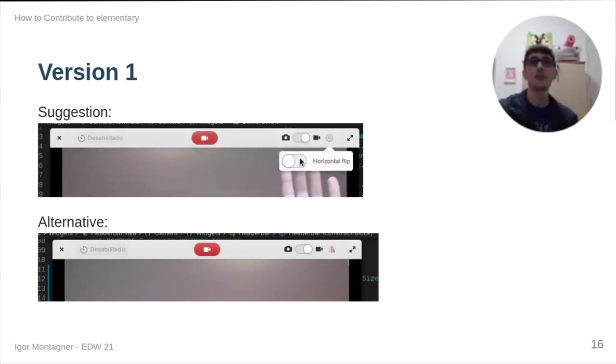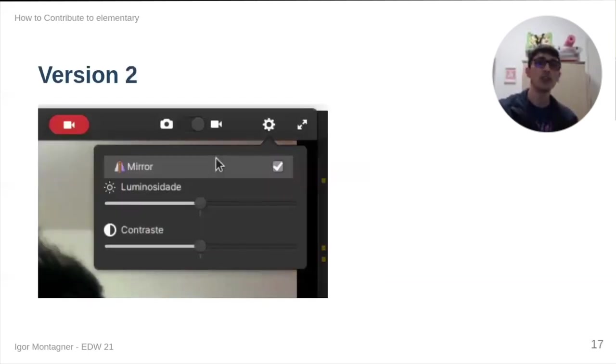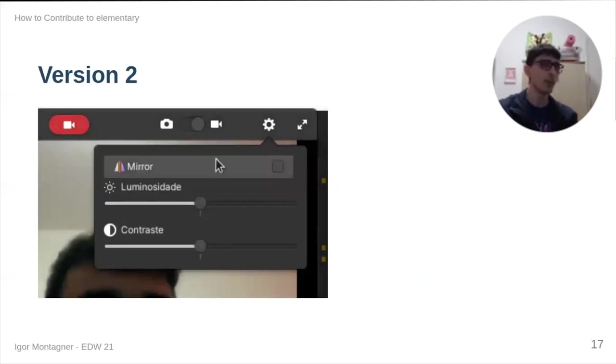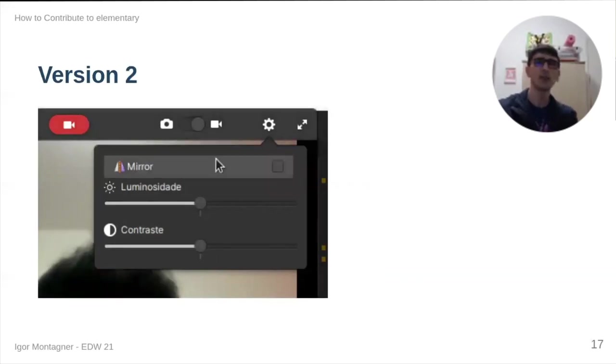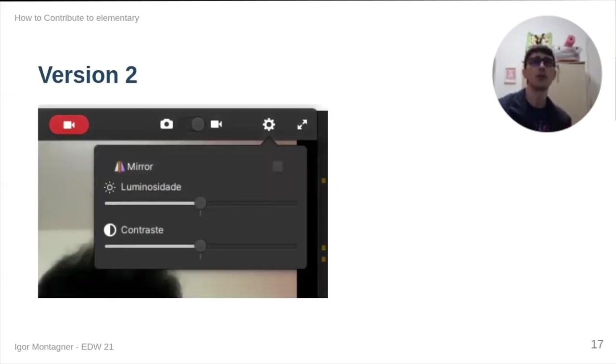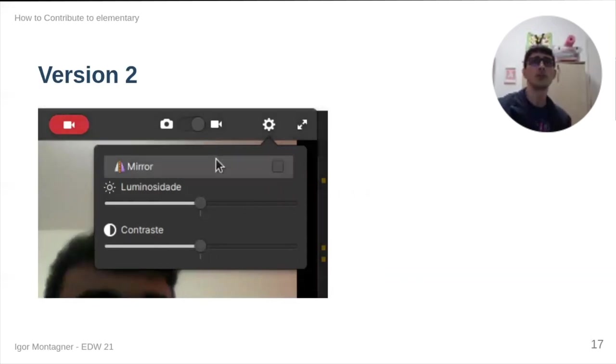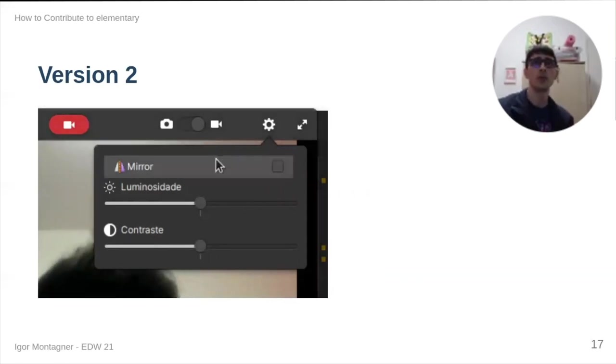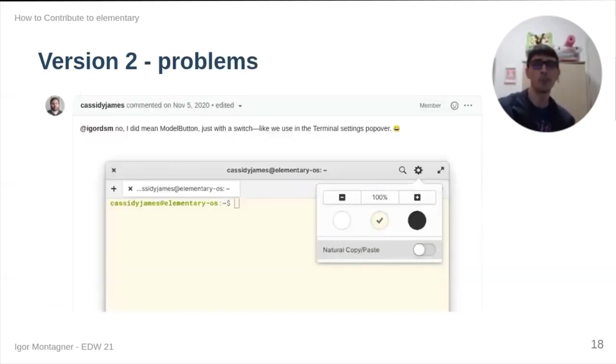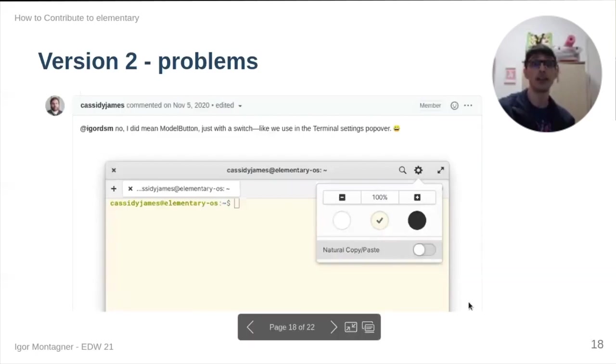But after suggestions, it evolved into this. Apparently, this was a bad idea because I understood that people wanted me to put a mode button and it was actually a model button like this.